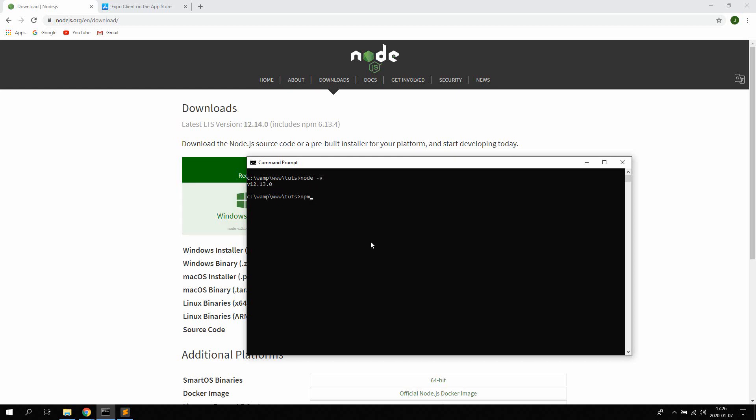We're also gonna type NPM V and you should be able to see the version of NPM in the command prompt. So NPM is the Node package manager which is the largest collection of JavaScript libraries basically in the world. It's very useful for downloading libraries that you use when you're creating applications. So once you have done this you know that everything is working alright.